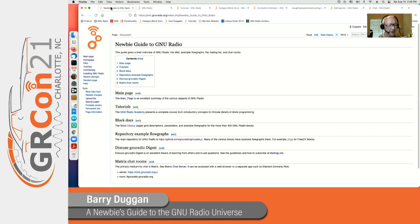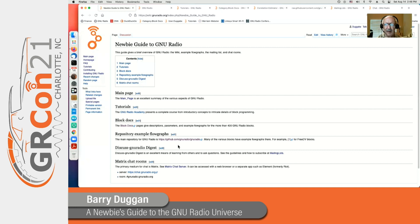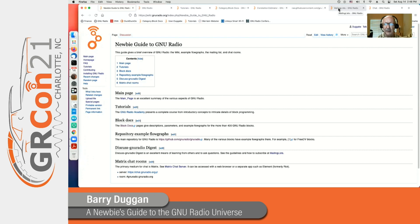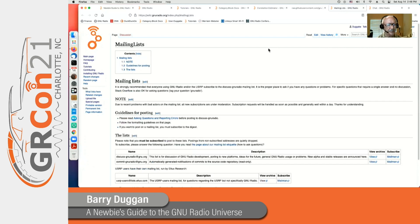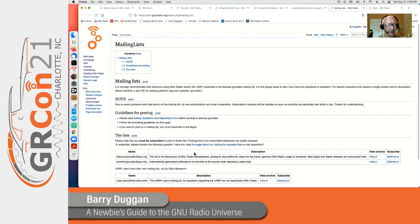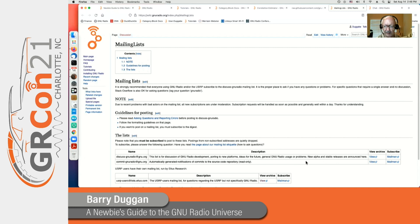Now going back to the newbie guide, we have a mailing list. It allows people to ask questions and then get answers to them. We have a page that describes the mailing list and guidelines for posting and the lists themselves. You can submit questions to it, and here's the links to subscribe and to view.